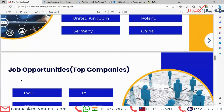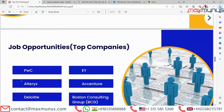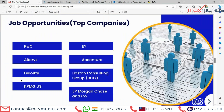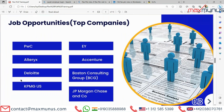Let's check the top companies hiring for FLEX PLM. These include FLEX PLM, PwC, EY, Altrex, Accenture, Deloitte, Boston Consulting Group (BCG), KPMG US and JP Morgan Chase and Co.